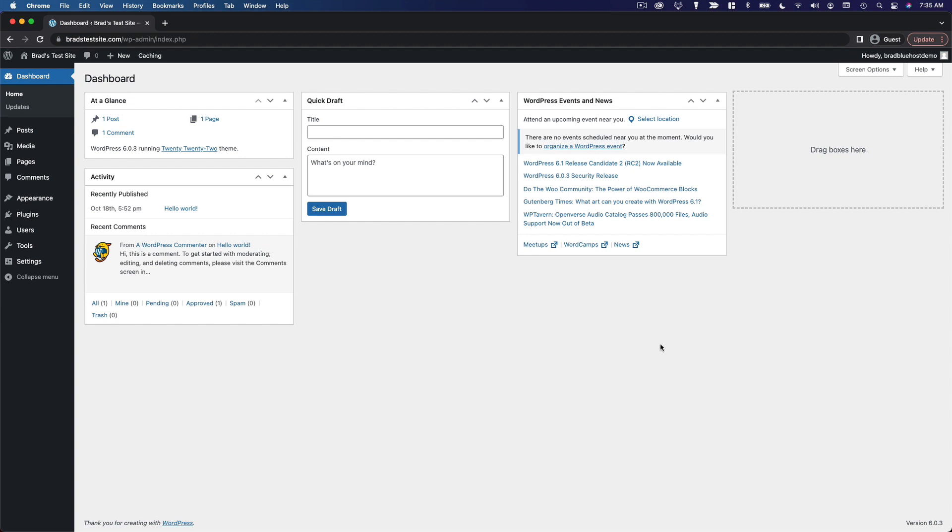Now, plugins are small pieces of software that can be added to your website to do any number of things. They can make very small changes or they can completely transform your website. This is a big topic, so we're going to dedicate an entire section to plugins later on in the course, but for now, this is just a tour of the dashboard, so I want to show you where they are and maybe give you a couple of quick examples.